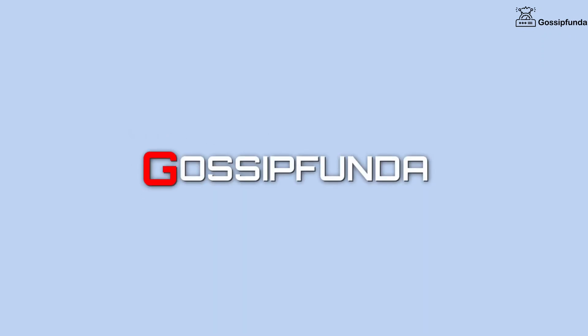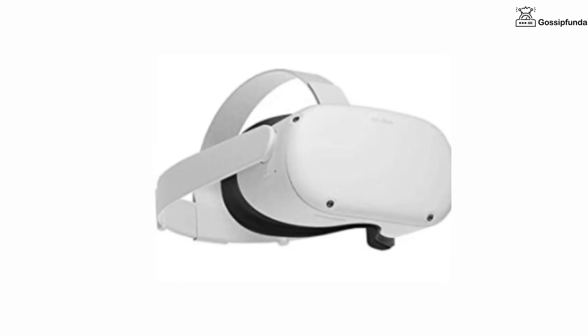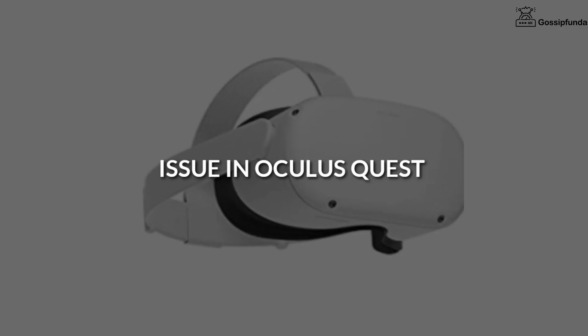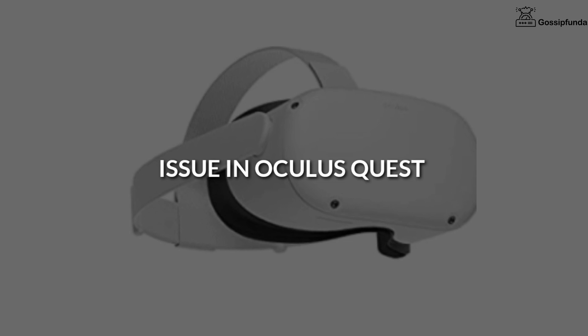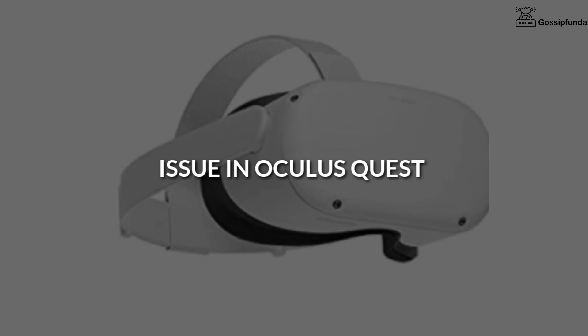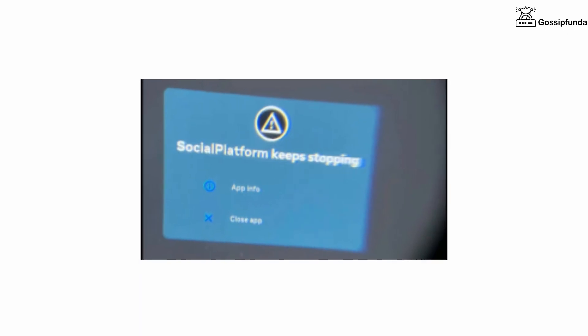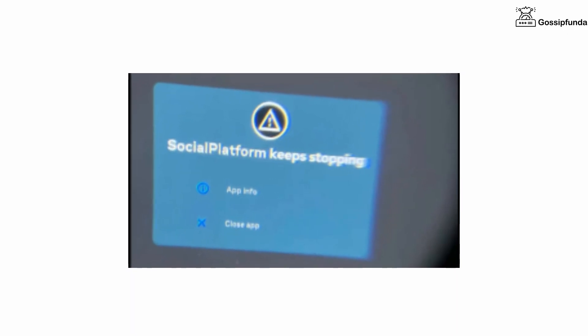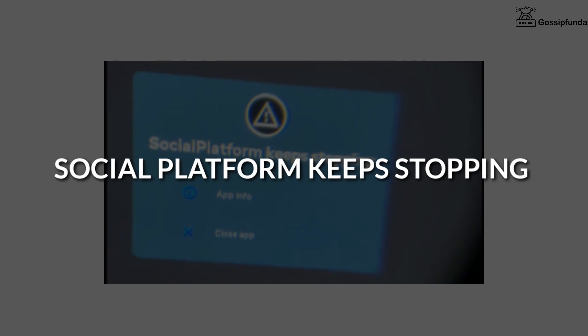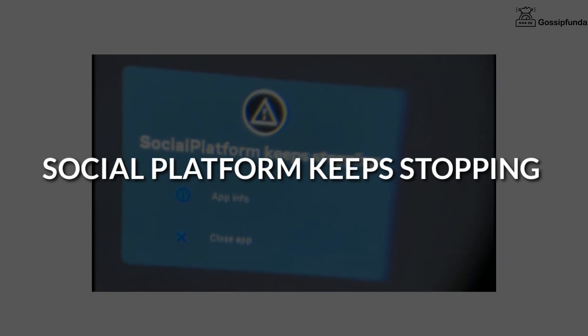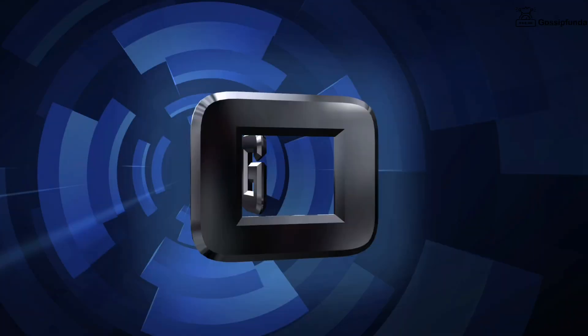Hello, this is Shivam from Gossip Funda, and today we are going to fix an issue related to Oculus 2 headset. When we are trying to use our VR headset, a pop-up message appears that social platform keeps stopping. So let's fix this issue.